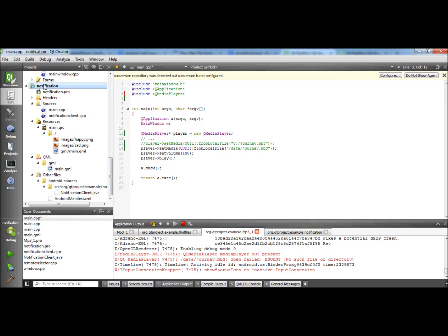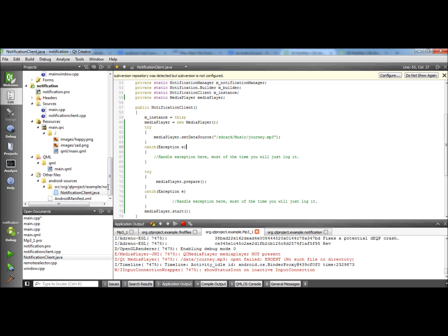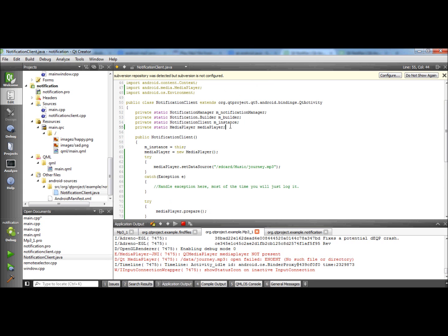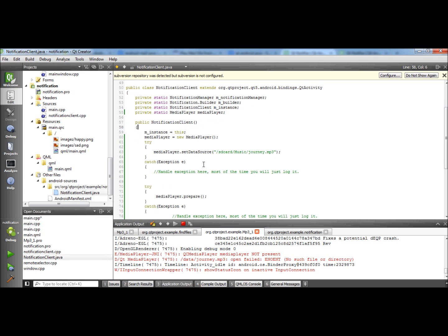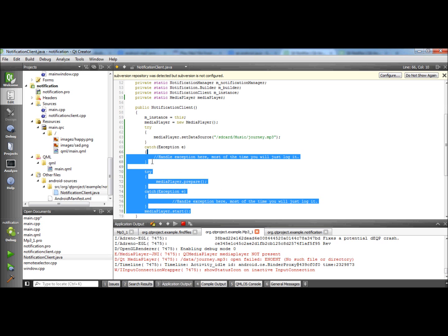This notification is the example project I've opened from the welcome area in Qt creator. Here on the bottom you can see that there are Java related files and the Java code which is connected to the notification client which is written in C++.